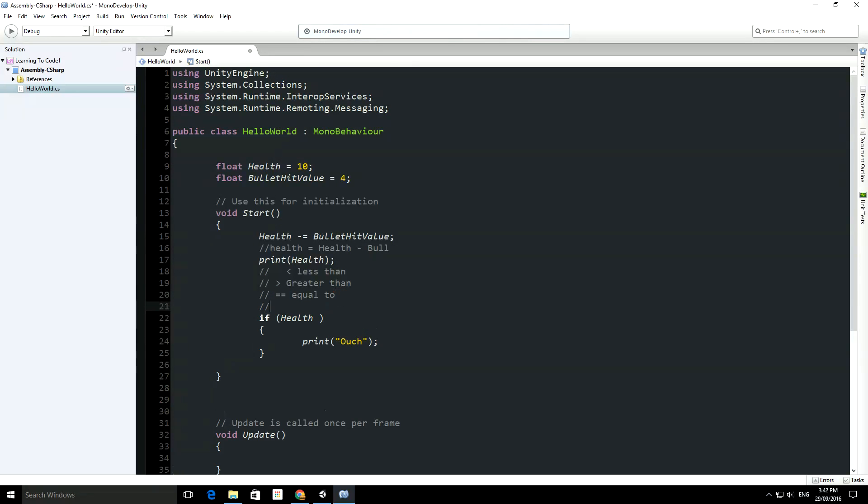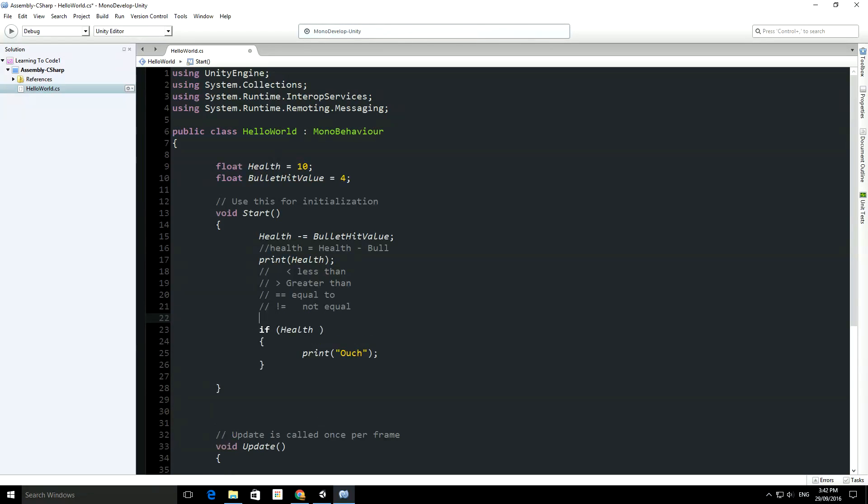We've also got the not equal to, so that's the exclamation mark, that we can use, and these are the most common ones that you can use. There's also greater than or equal to, so you can do greater than or equal to, and obviously you can do less than or equal to.